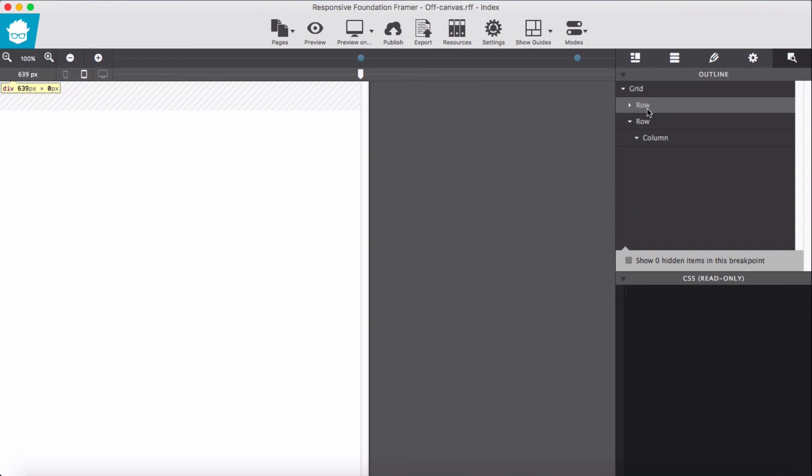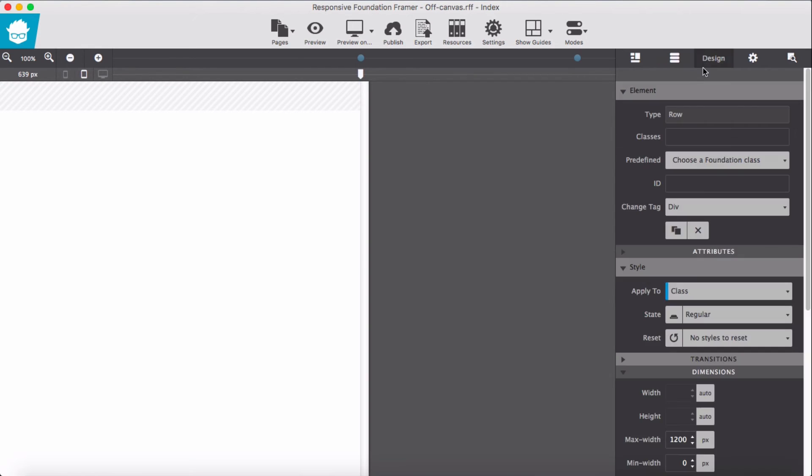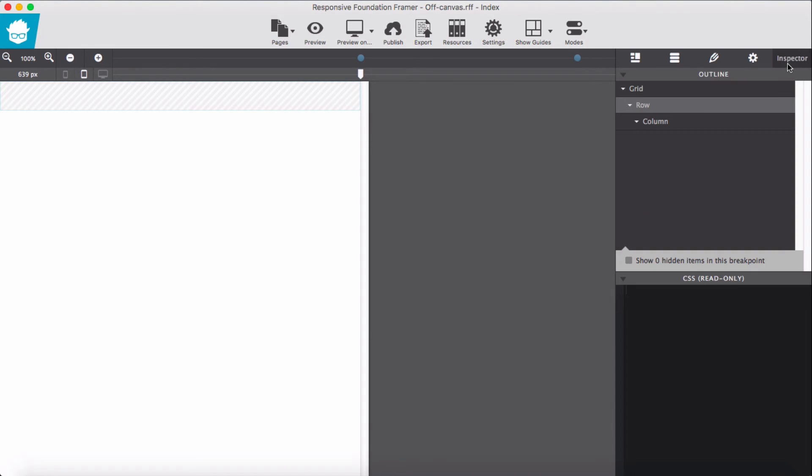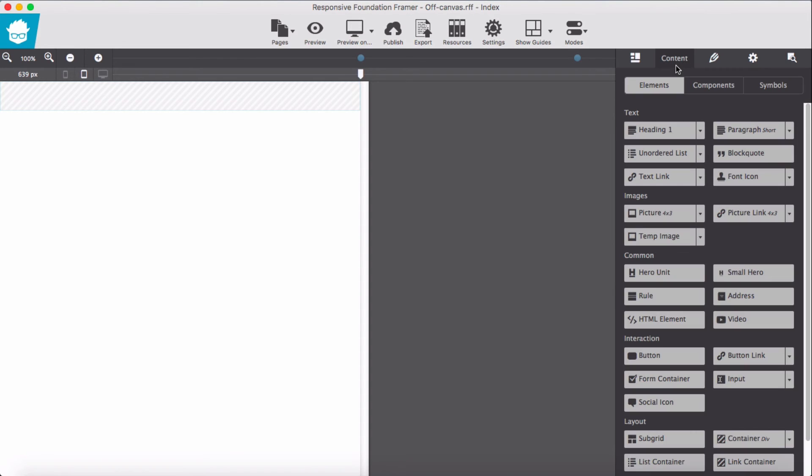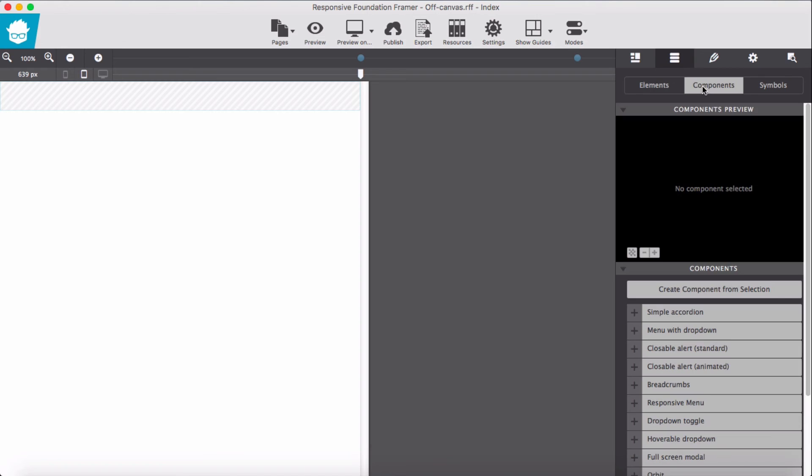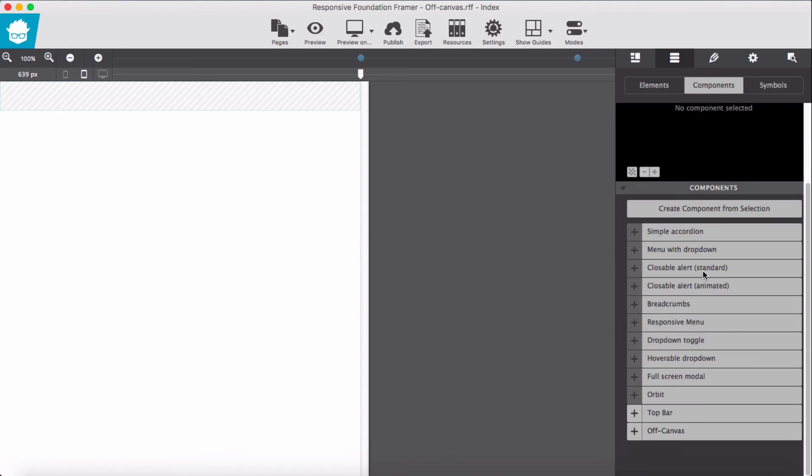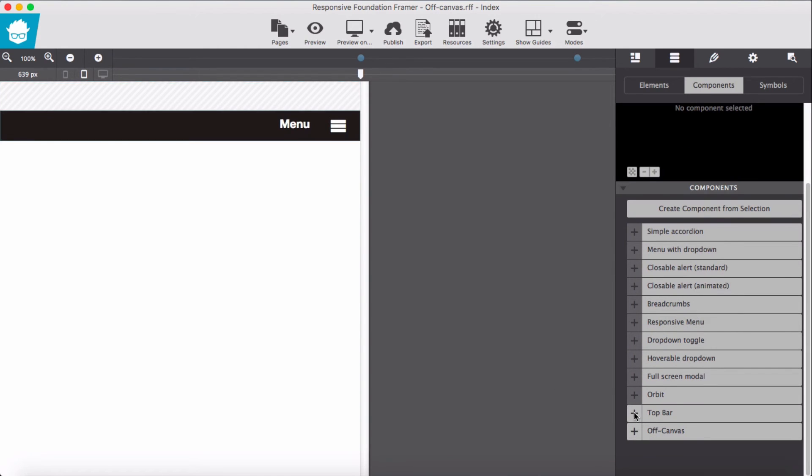Then second row as well, we delete this as well. Now we have empty row and column, nothing is there. We go to component back and add our top bar.